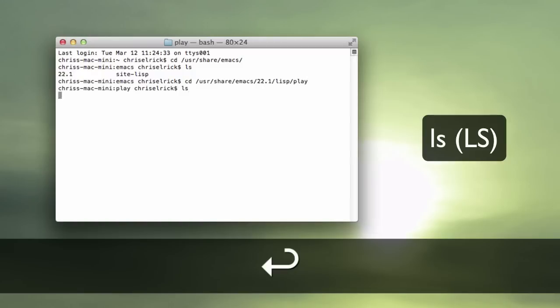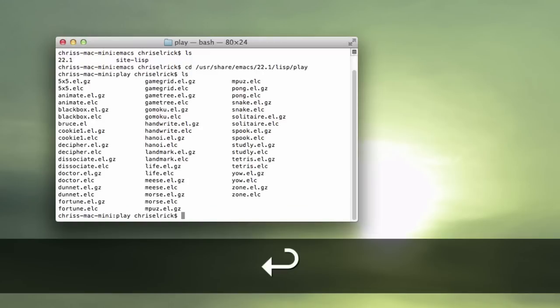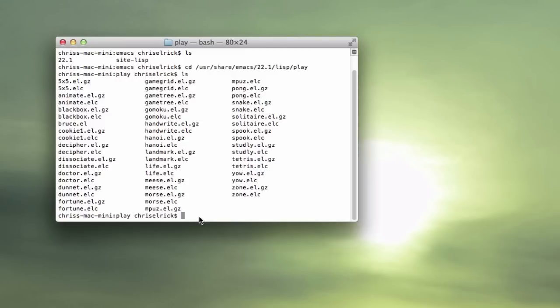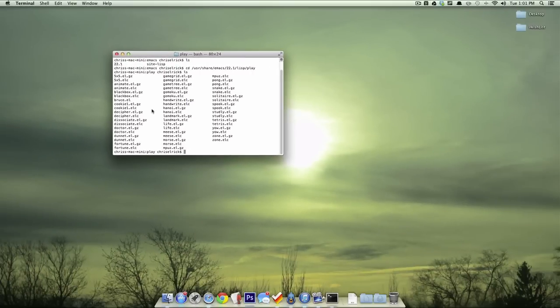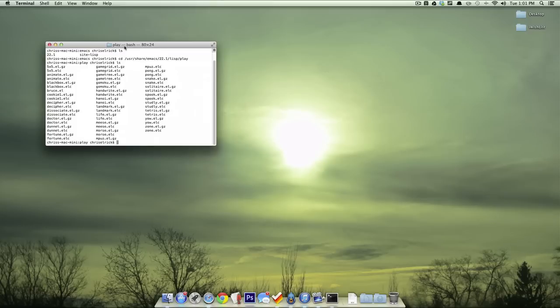Type in ls, enter, now it's going to bring up a bunch of games here that you can play in Terminal, and as you can see, they're all kind of like old school games.